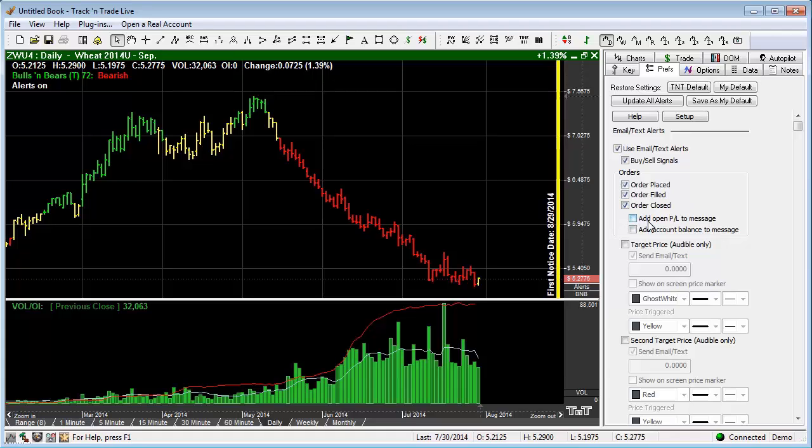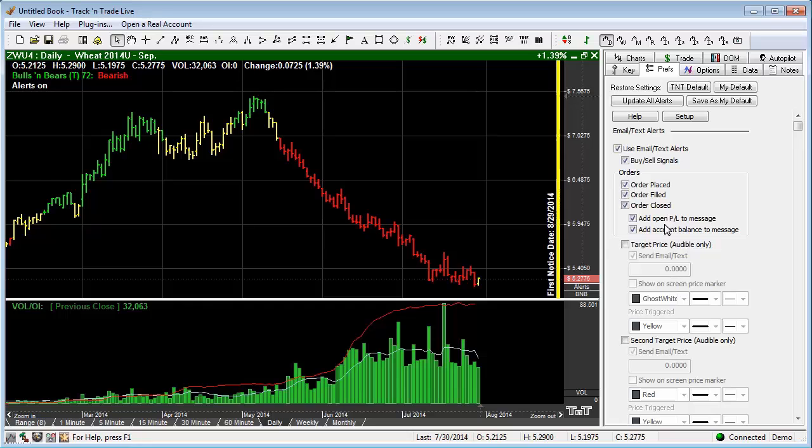Once this is done, you can also add open profit loss to the message. You can add the account balance to the message. You can get all kinds of really nice information emailed to you or text message to you.